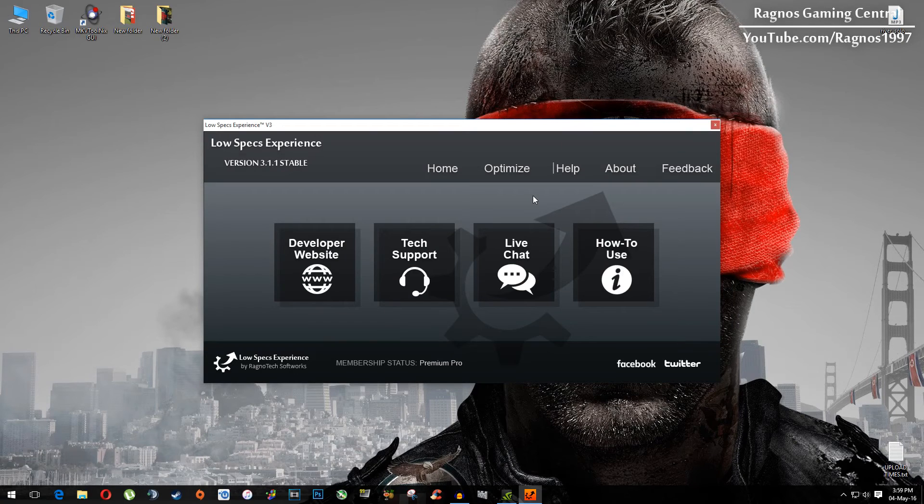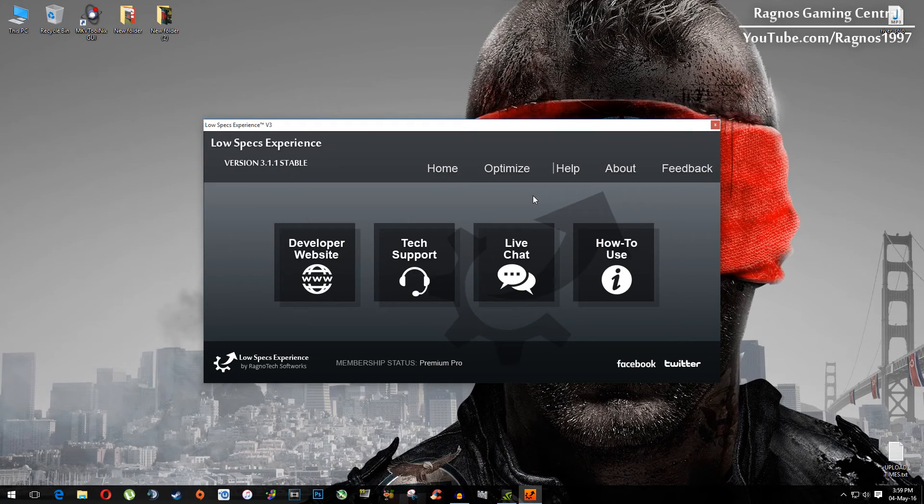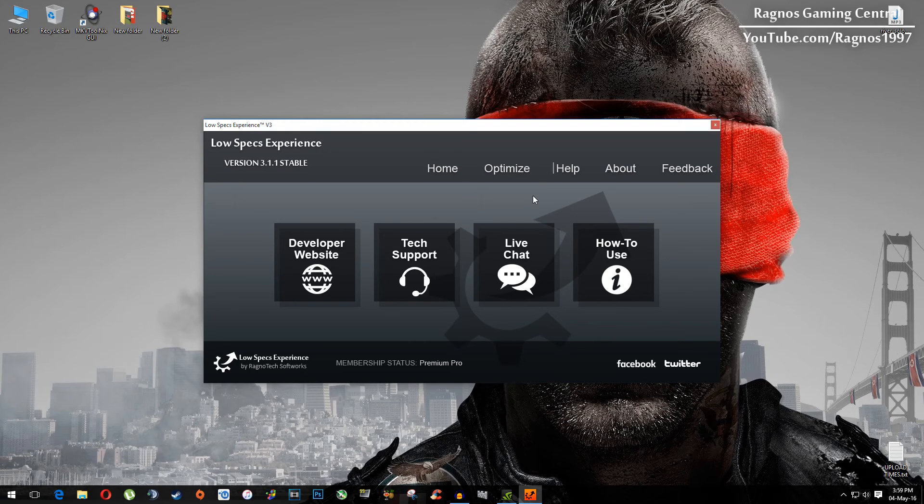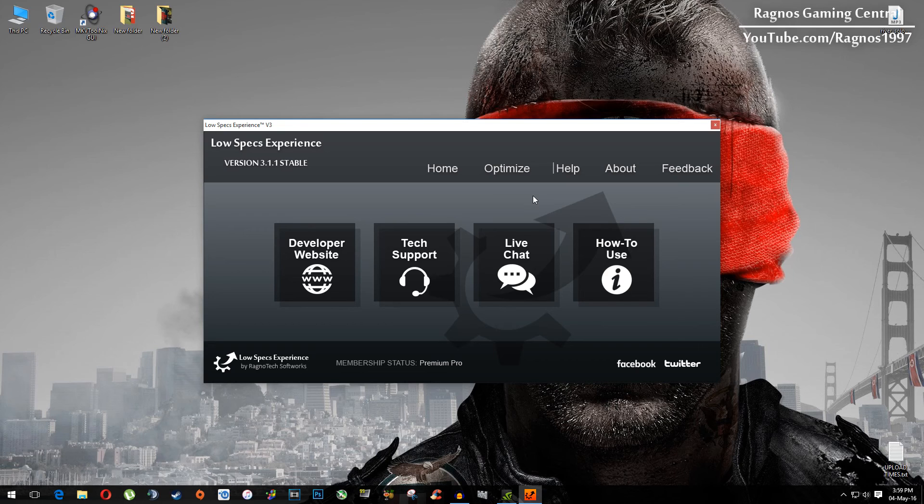And at the end, if you have any problems, questions or anything to ask related to Low Specs Experience, make sure to do that through the help tab and I will gladly answer all of your questions, usually under 24 hours.